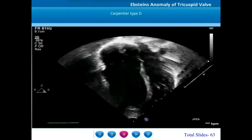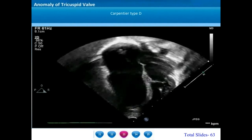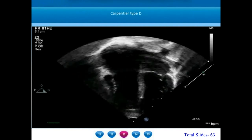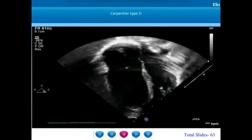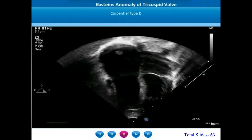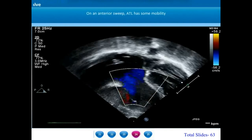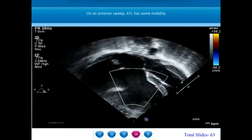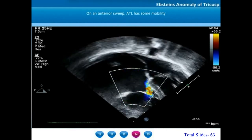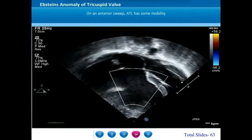Carpentier type D is the extreme form of Epstein's anomaly where there is complete failed delamination of all the leaflets. The whole of the anterior tricuspid leaflet is significantly tethered onto the right ventricular anterior free wall. There is marked dilatation of the right atrioventricular junction and the interventricular septum keeps bowing into the left ventricle in each diastole. When making an anterior sweep in the same patient, the most anterior portions of the ATL have some degree of mobility while the posterior portions are totally tethered. There is only very minimal tricuspid regurgitation even though the abnormality is more marked.